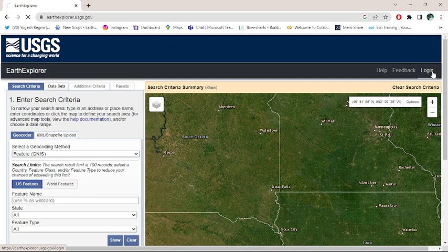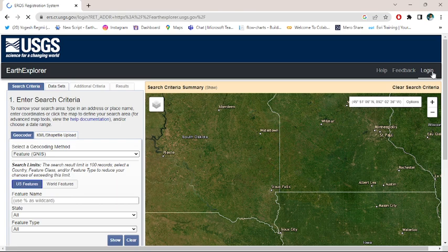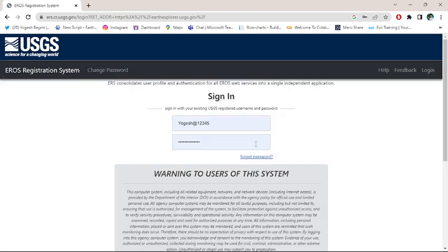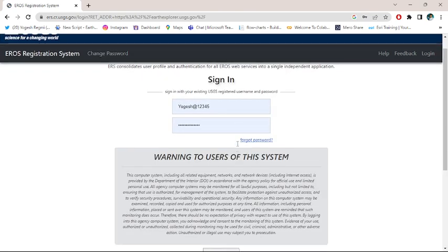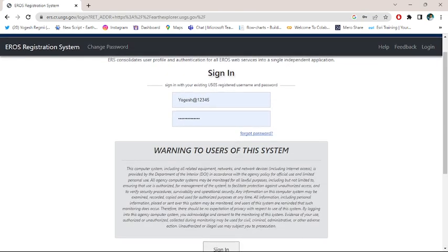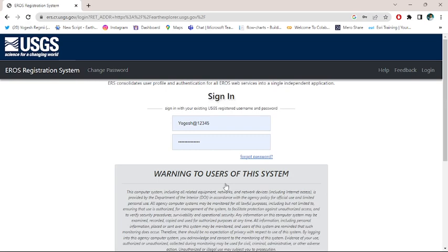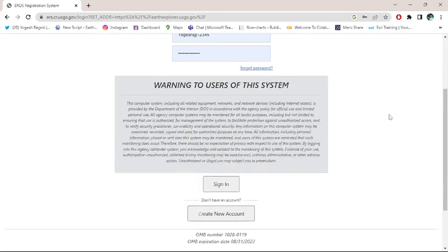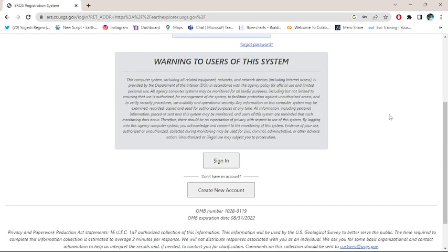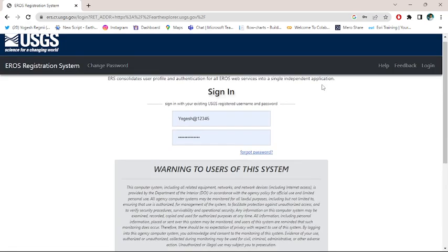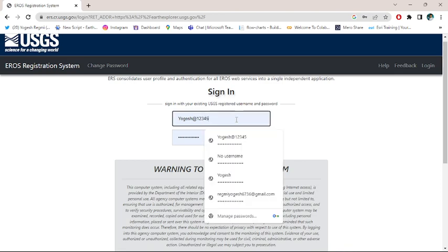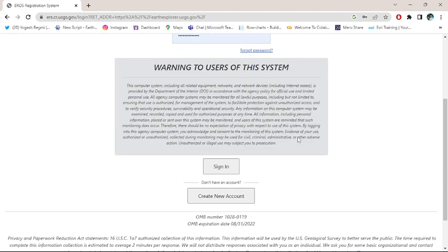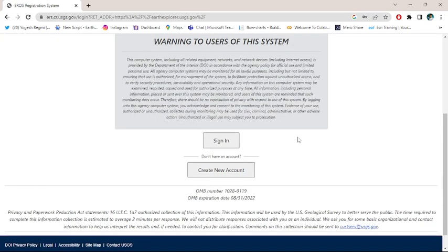But if you haven't, go to this login button and enter your username and password. If you haven't created an account, go to create new account and fill up your username, password, and all of this.